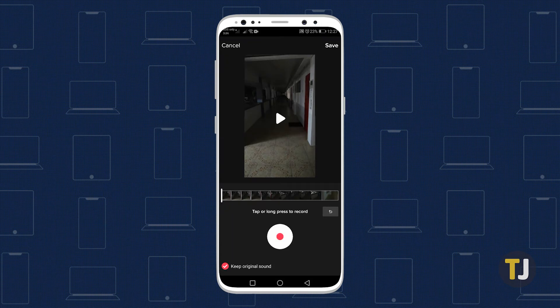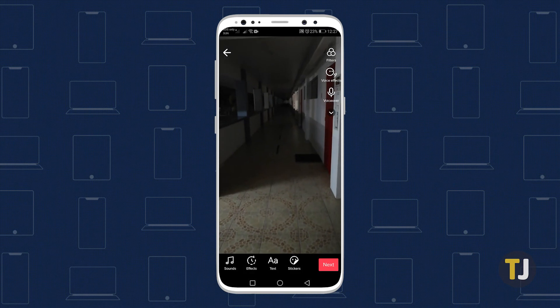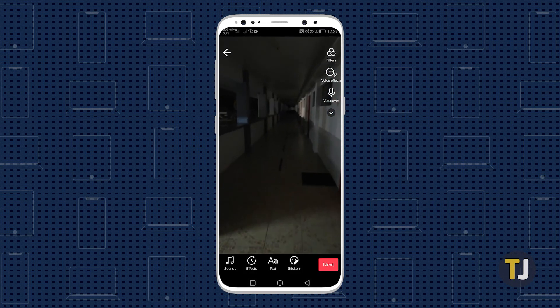When you're finished creating your dialogue, just hit save, and you'll be returned to the video editing screen, where you can go back to adding effects and previewing your video.